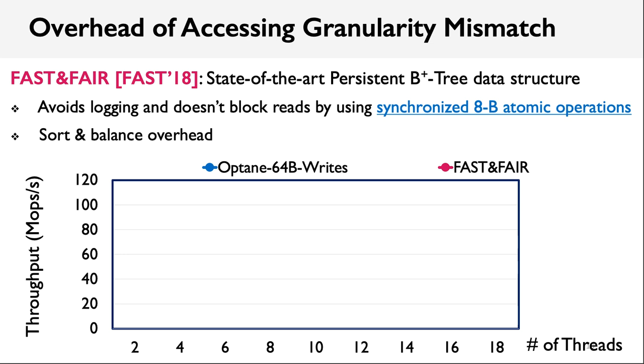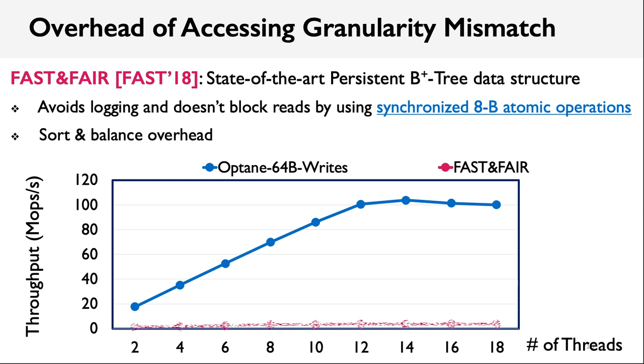We evaluated the performance of FastFair to investigate the effect of small-sized updates. FastFair is a persistent B-plus-tree index structure. It is designed to avoid logging and support non-blocking reads. To achieve these goals, FastFair uses a bunch of atomic operations in its update protocol. In this figure, we show both the put throughput of FastFair and the raw performance of Optane Memory. The x-axis is the number of threads. And we can observe there is a big performance gap between them, and the hardware bandwidth is poorly utilized.